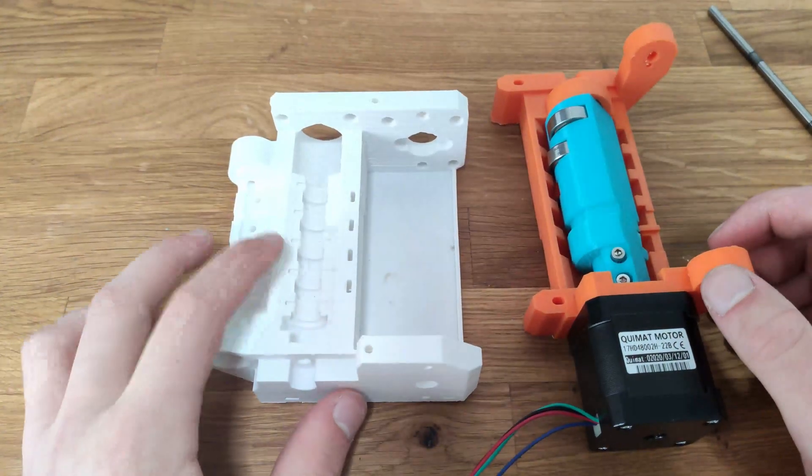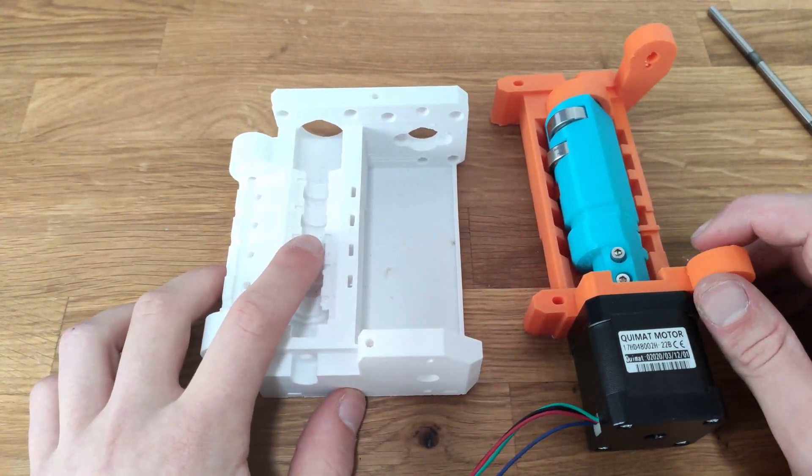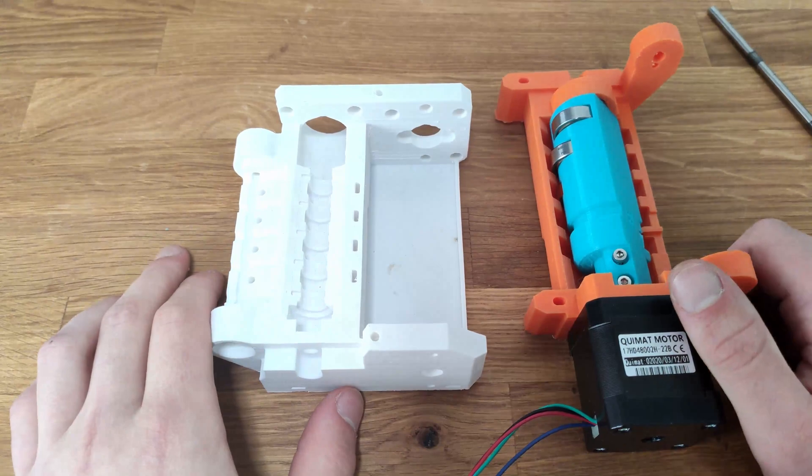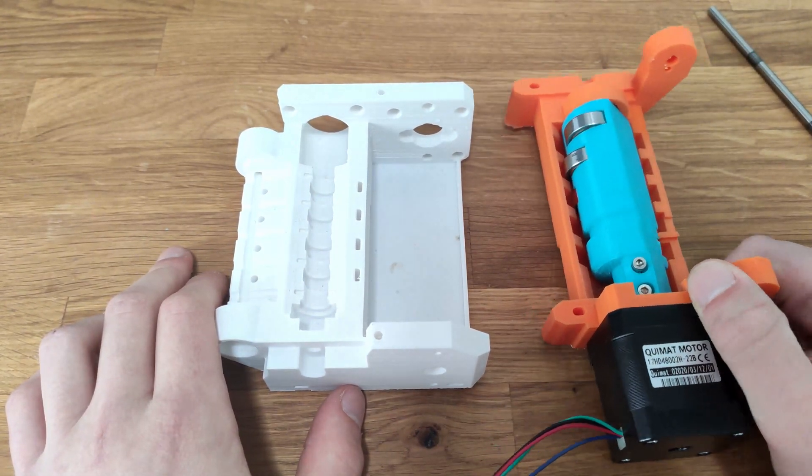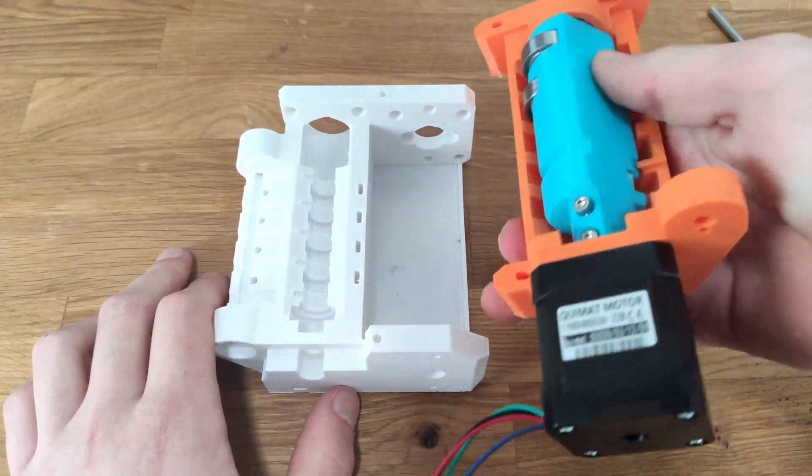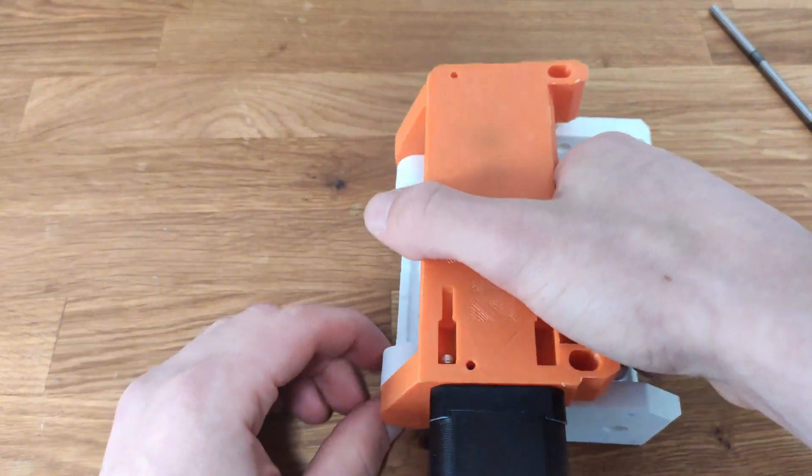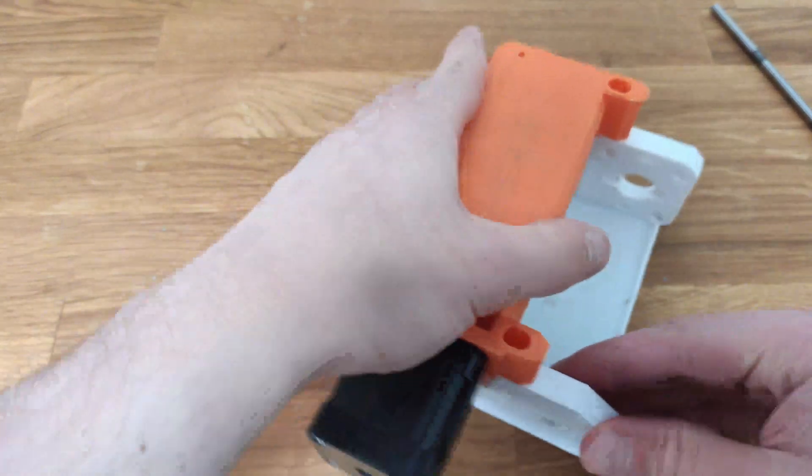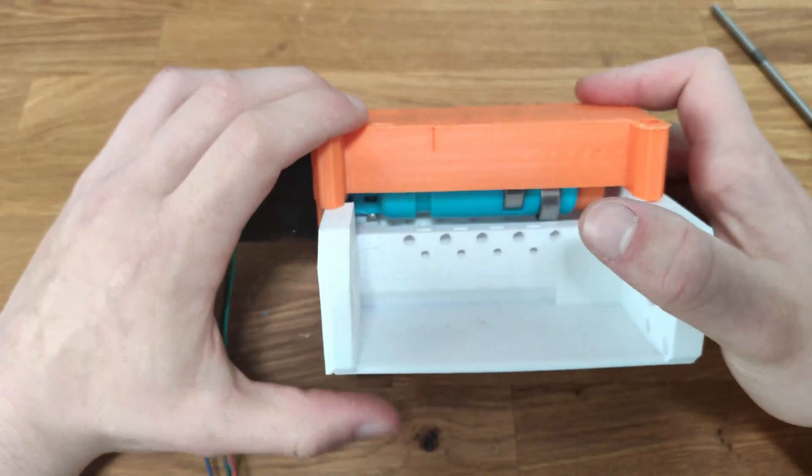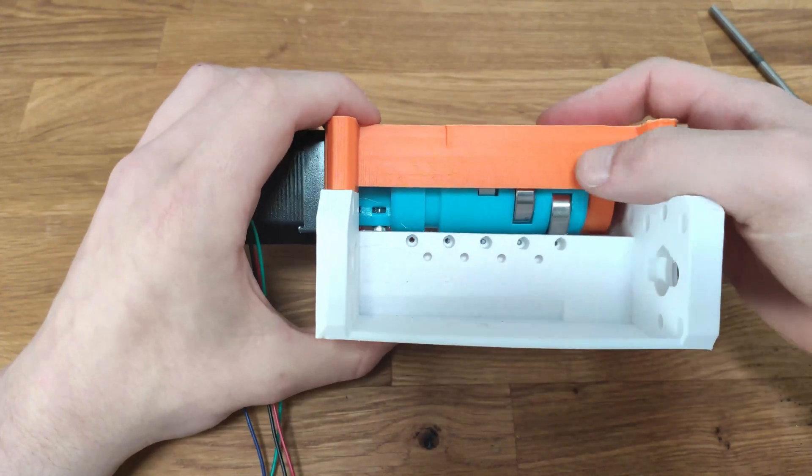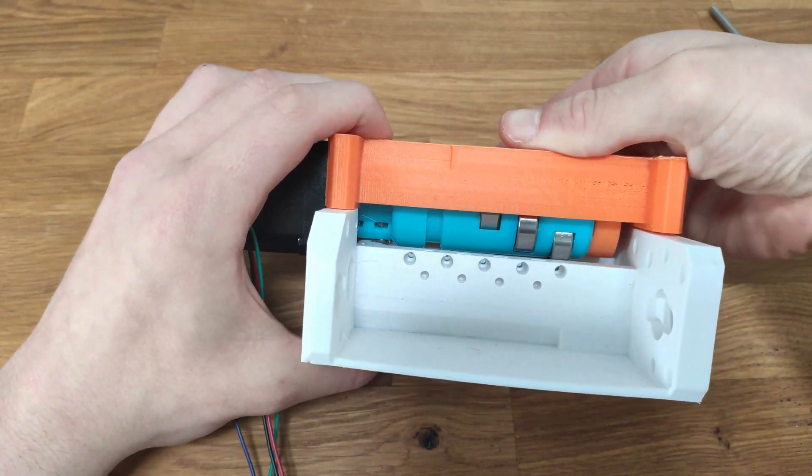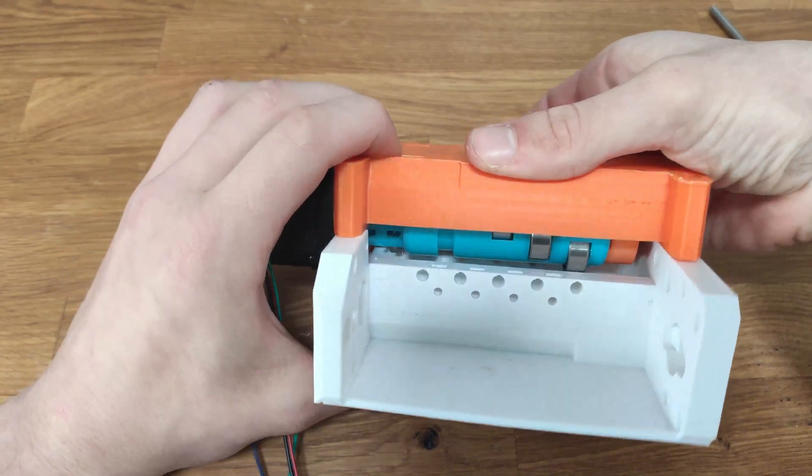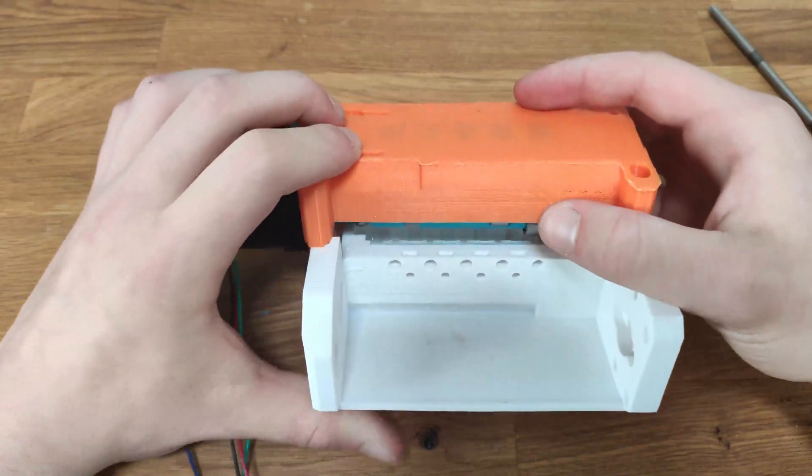So this is the original main body that is from Prusa and the basic principle is that the idler assembly clips in with it and depending on the rotation of the idler, which is the part in blue, you will press the filament against the extruder.